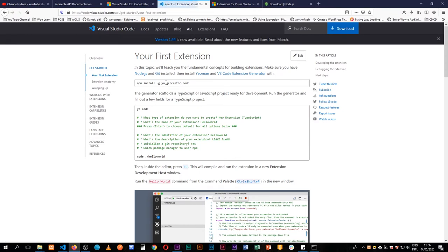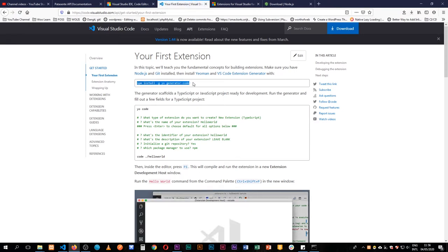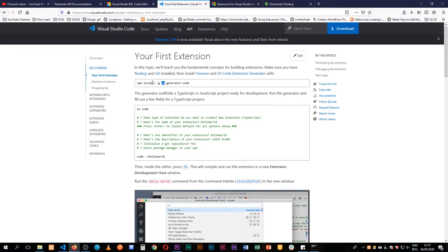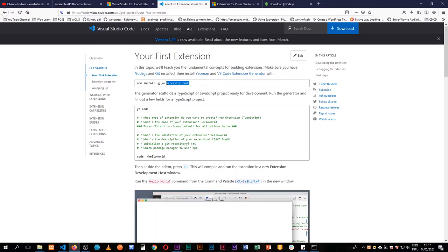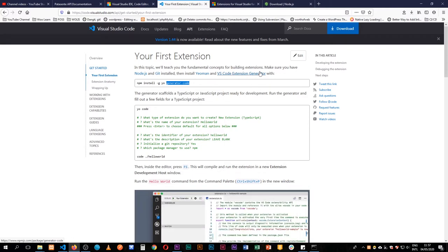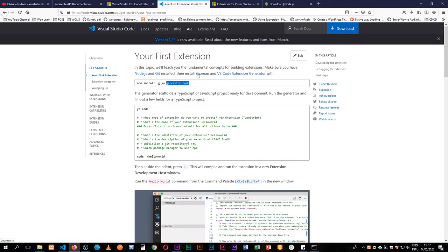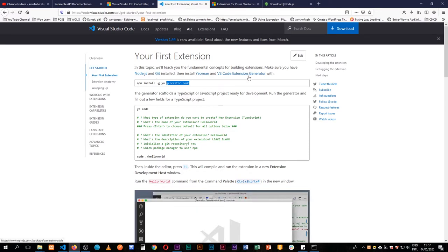The first requirement is Node.js — that's why we have npm here. Then we're going to use Yo, which is a package for npm, and then we're going to use generator-code, which is the VS Code extension generator. So we'll need Node.js, Yo, and the VS Code extension generator.